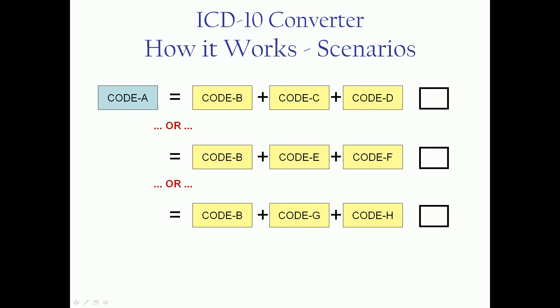Again, much like our last scenario, we will grab the first one in the list, lacking any other intelligence, and we'll add the proper DX codes as required.